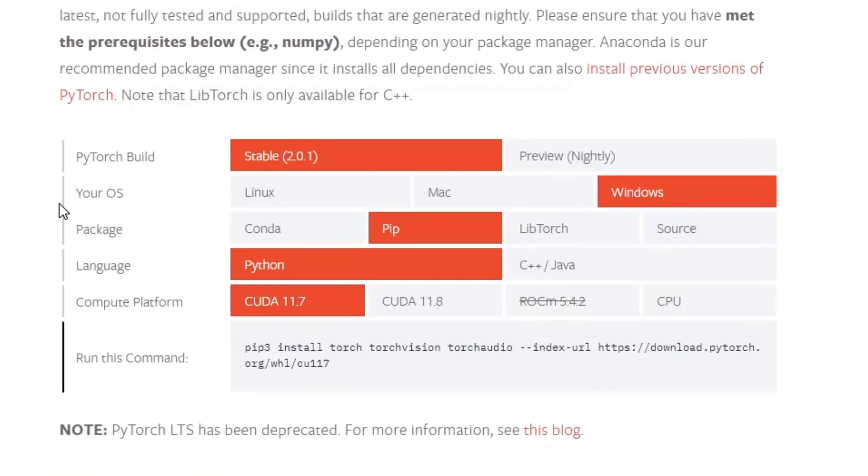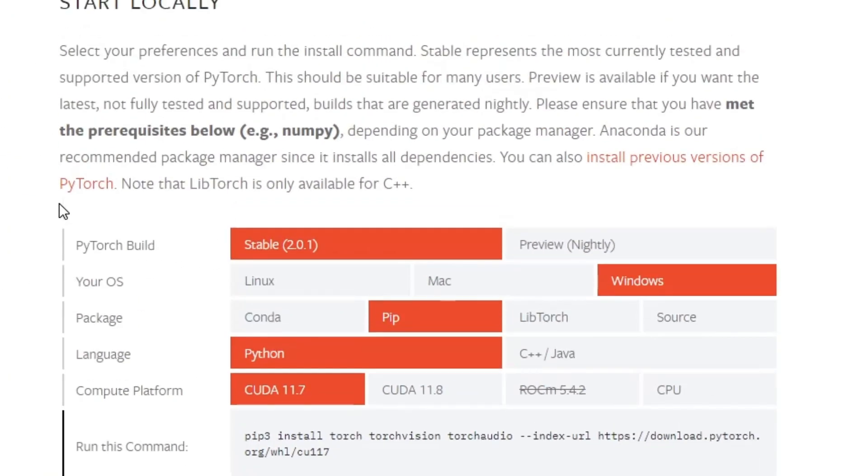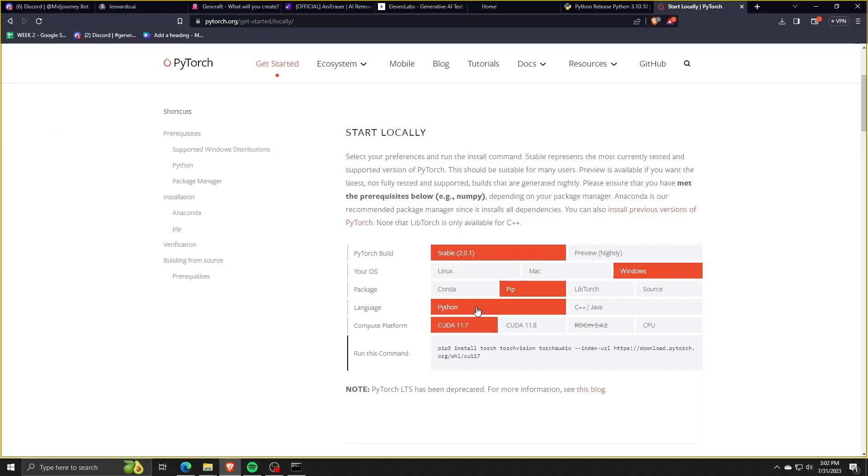So make sure that we have the correct PyTorch build, the correct operating system, the correct pip package, the Python language, and the correct computer platform.